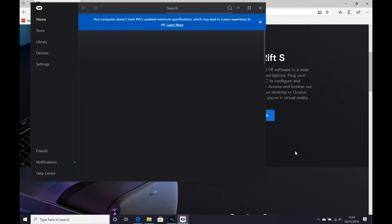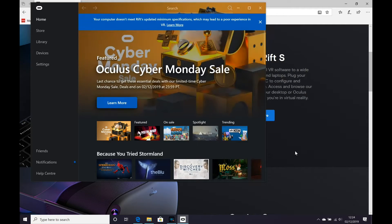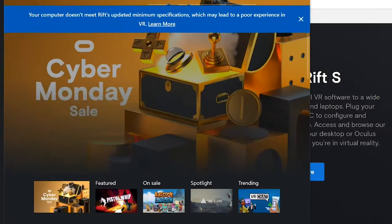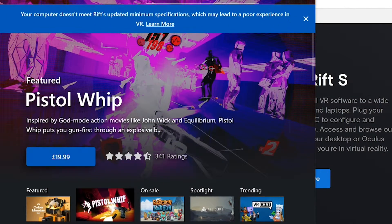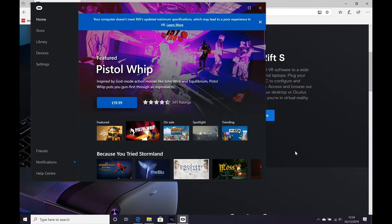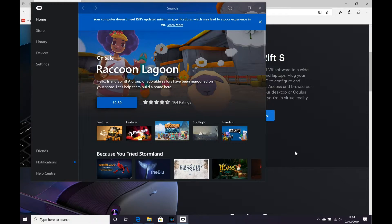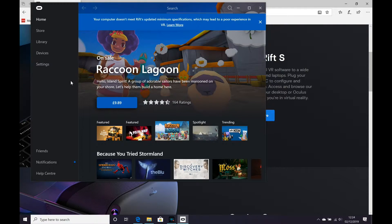Now that the Oculus Rift software is installed, we're going to go and add a device. Now, some of you may notice at the top, in blue, it's saying that this computer doesn't meet the minimum requirements. But we're going to go ahead and we're going to add the Oculus Rift S anyway.